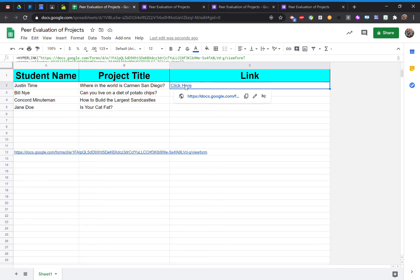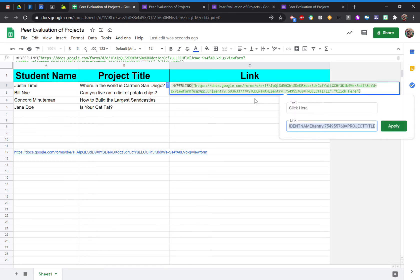To do that, you'll want to edit that link. Now from here, it looks kind of daunting, but it's not too bad.